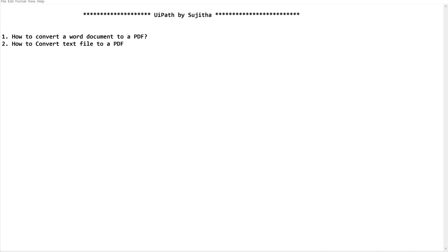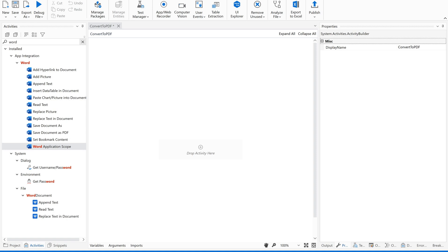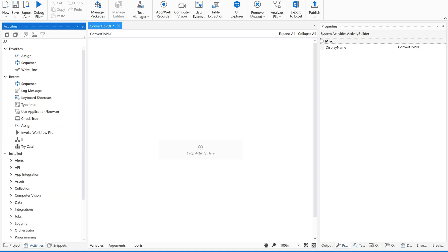Let's quickly move on to the task. I have created a sequence called 'Convert to PDF'. I always suggest you to please practice along with me so that you'll come to know the concept very well. Go to your Activities panel and search for 'word'.